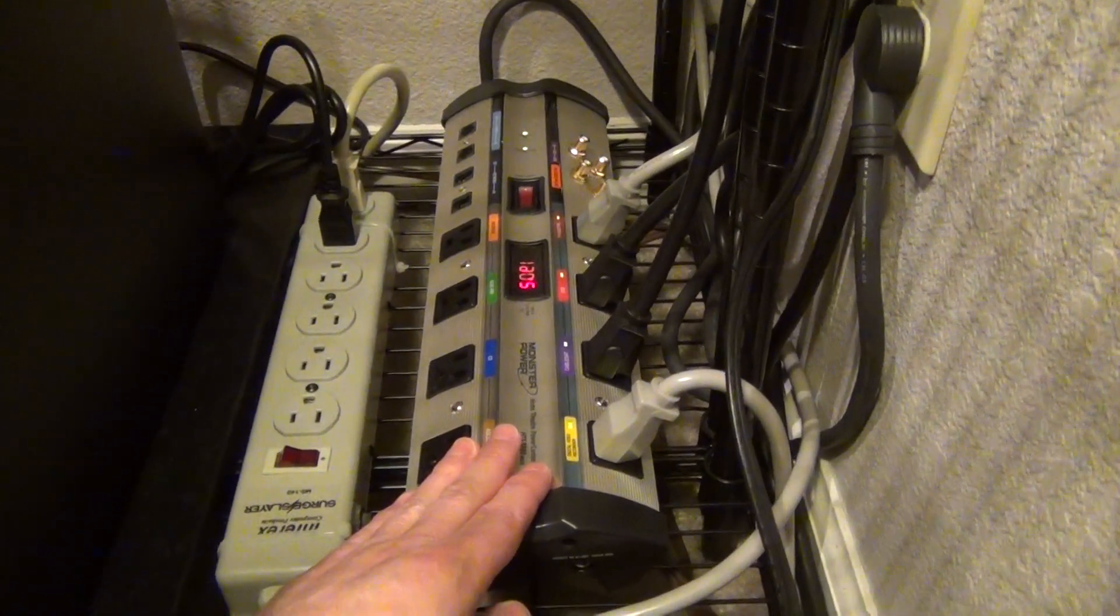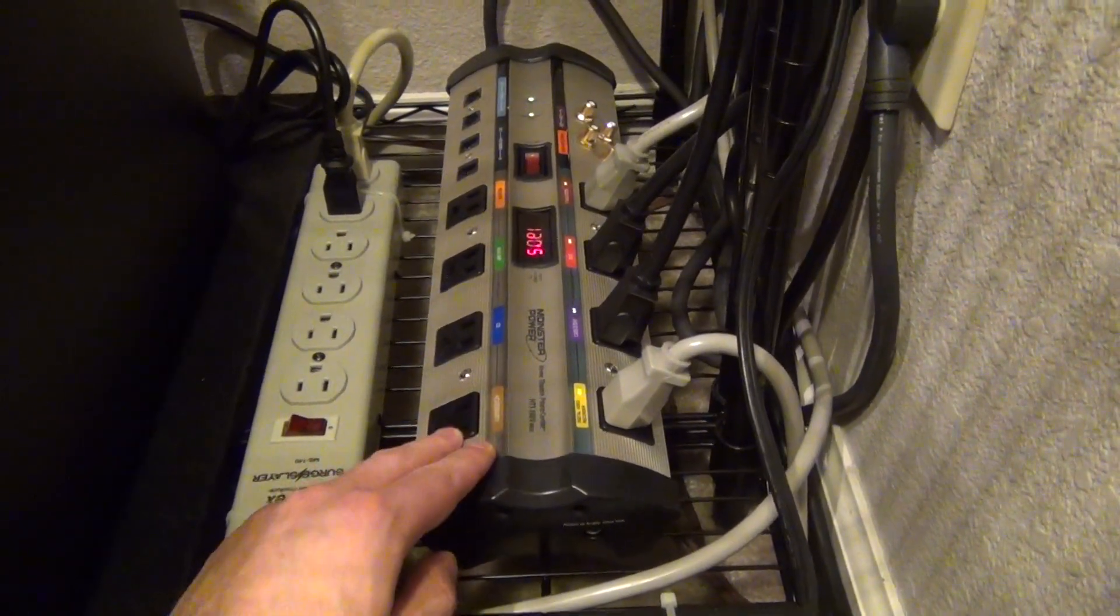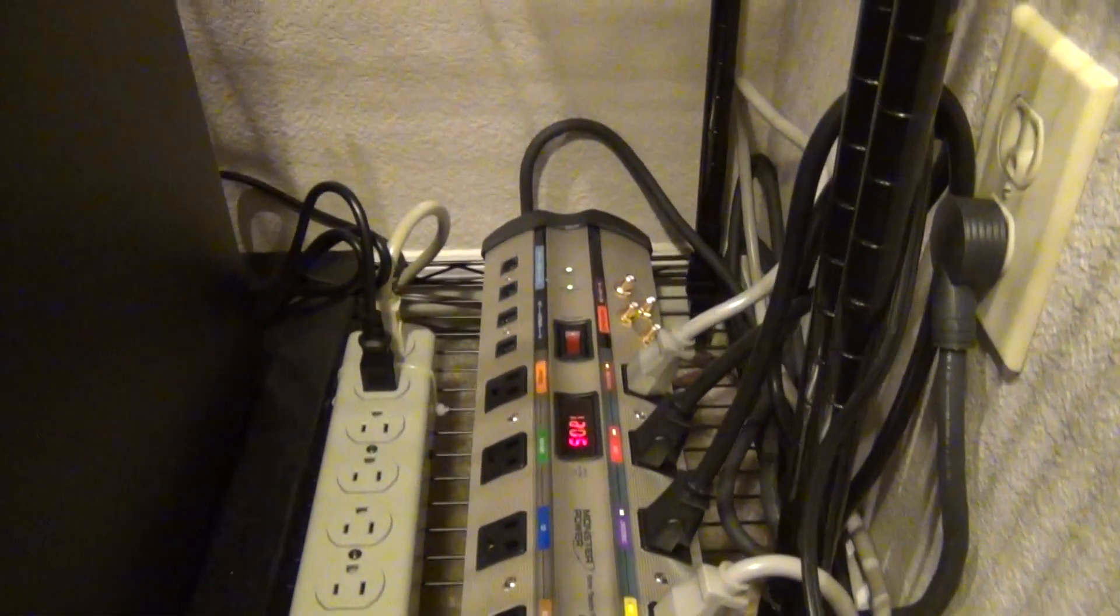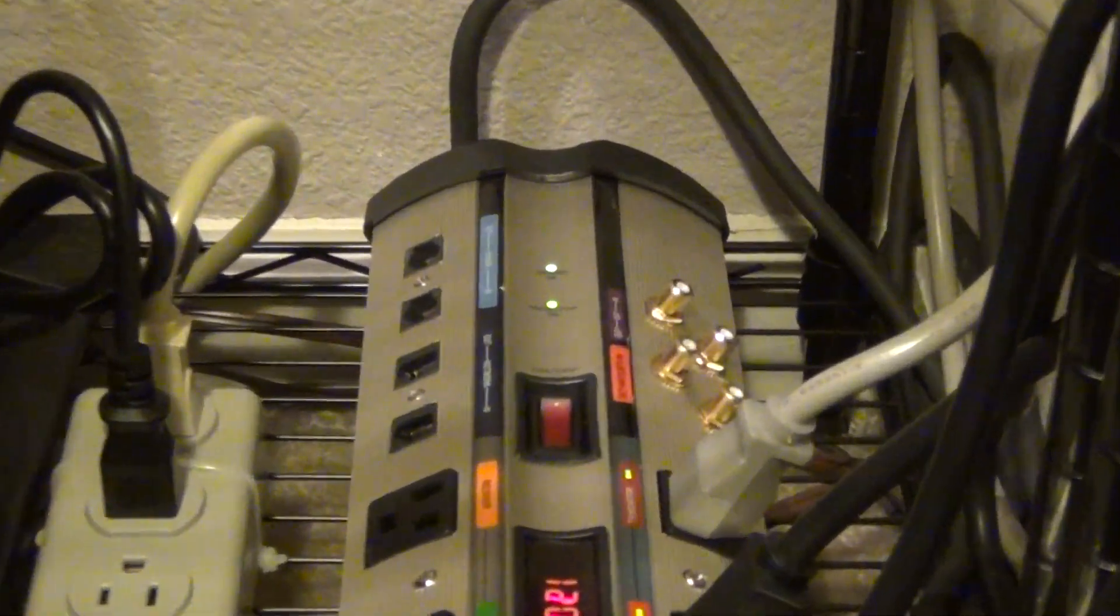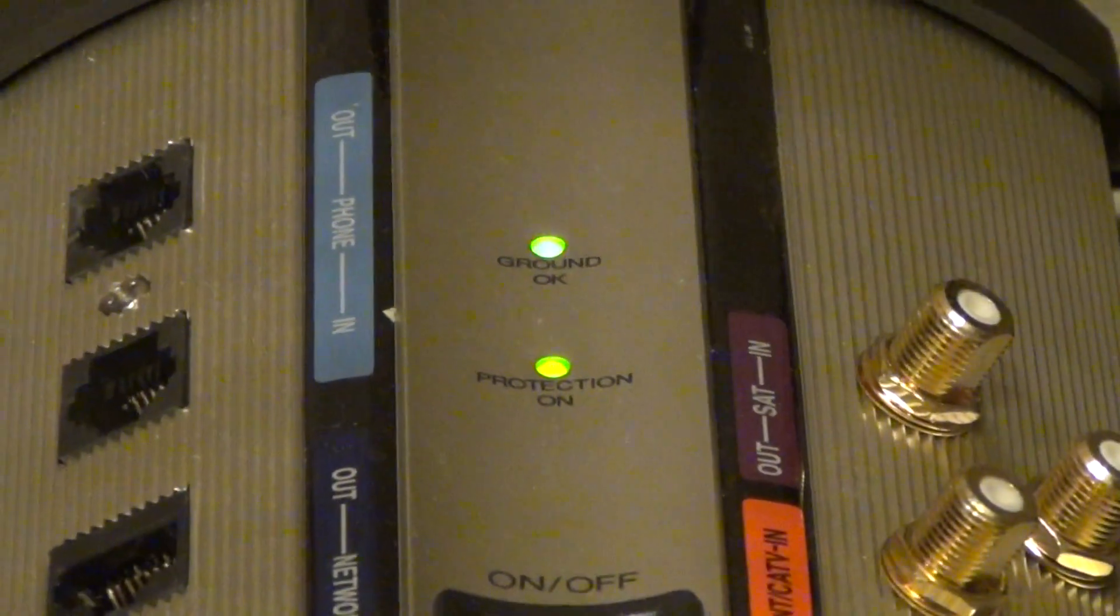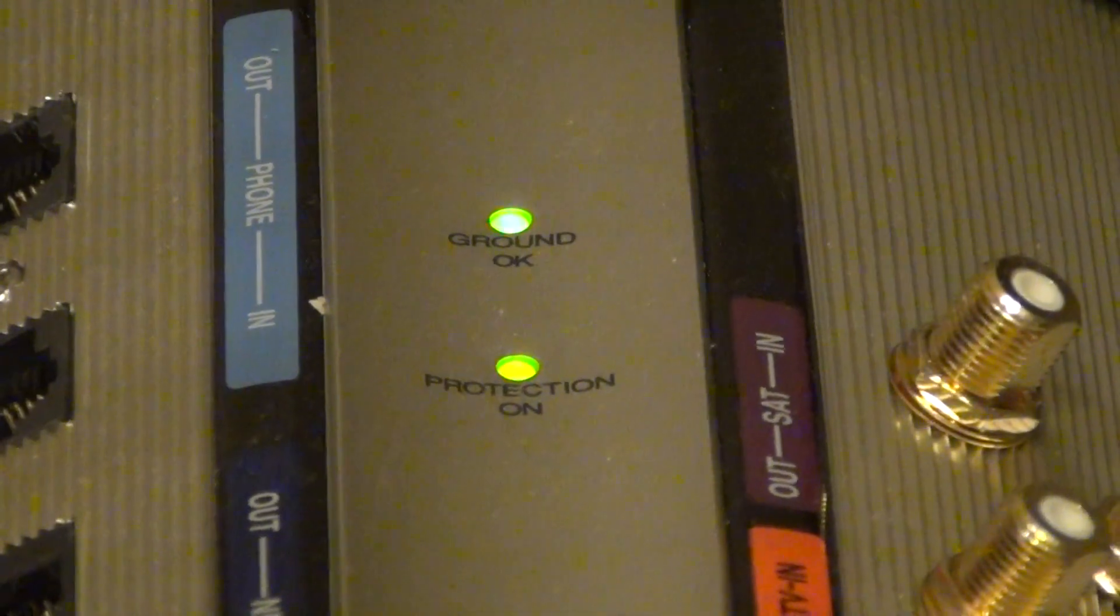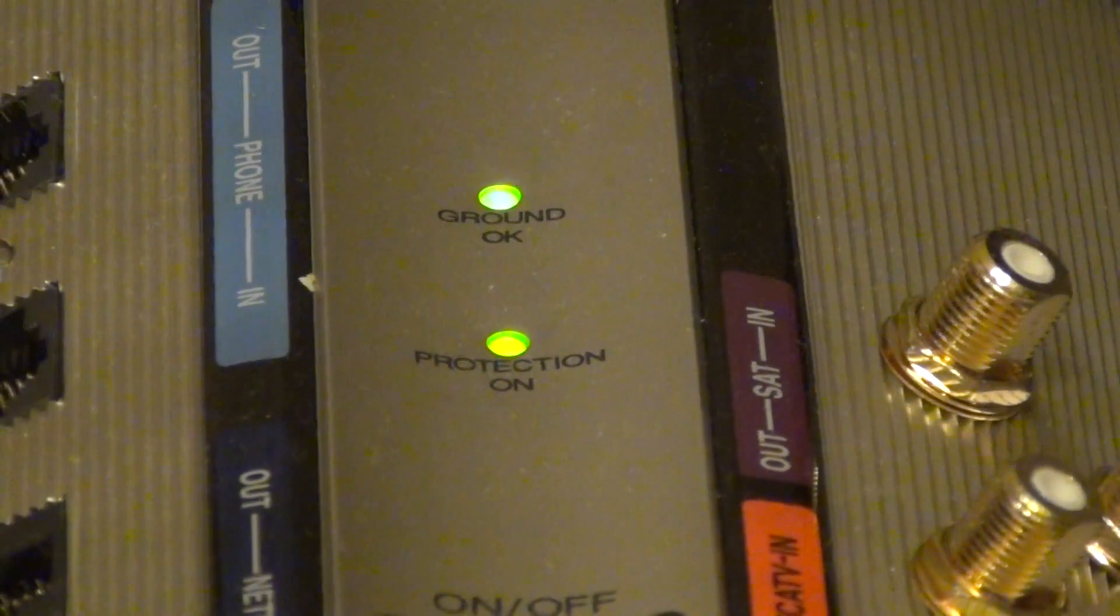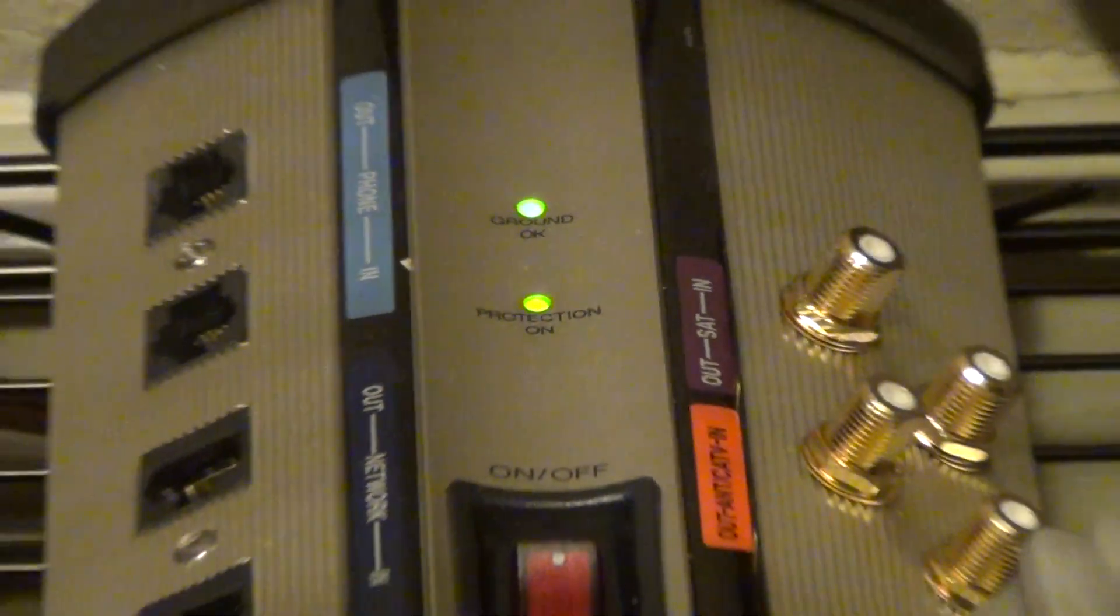But who knows what that was doing to my devices before that. What this guy does is over here, if I zoom in, we see a protection on mode right here and a grounded okay. It basically snaps off and disconnects your devices.